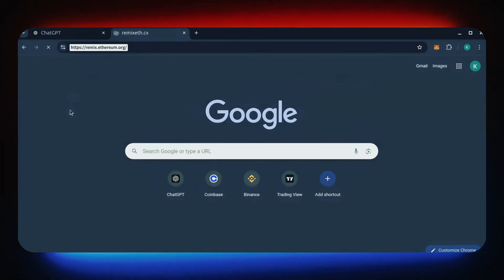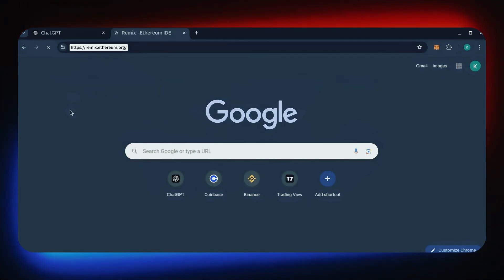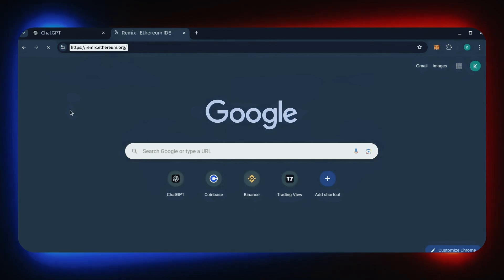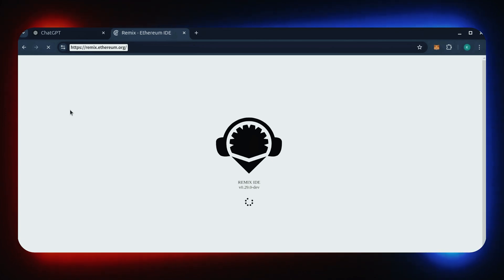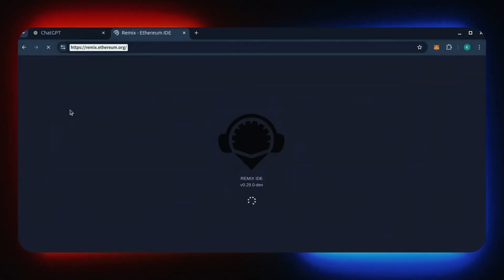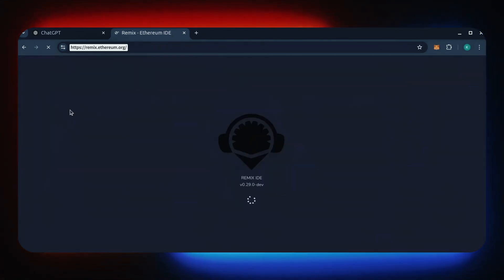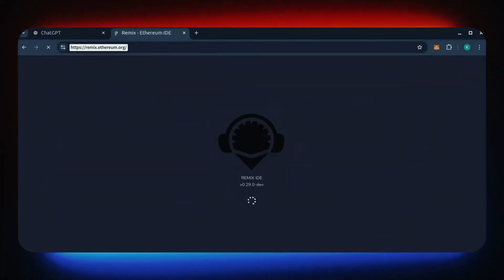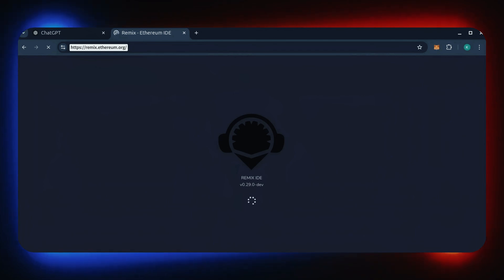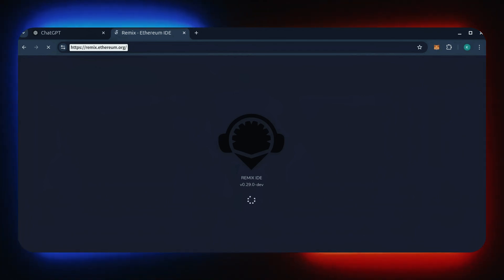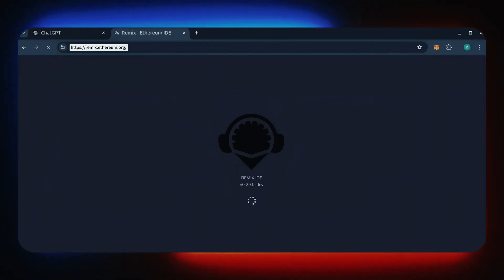Now we'll go to Remix. Remix is used for creating Solidity based smart contracts. I'll put a link to Remix along with everything else you need in the description below. It may take some time for Remix to load. Patiently wait while everything loads in.